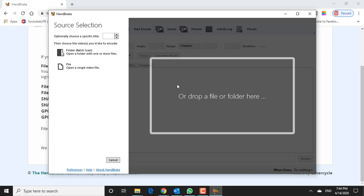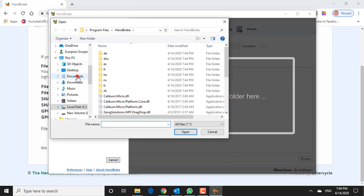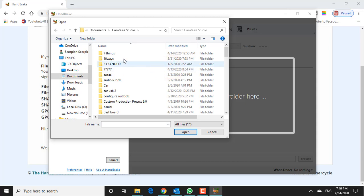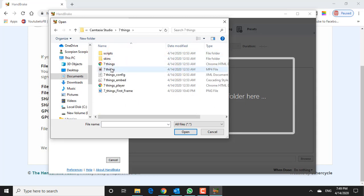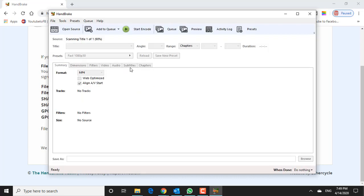Load your video file. A file browser window should have automatically opened for you to select your source video file. If not, click the Open Source button and then click File. Now select the file you want to compress and click Open.